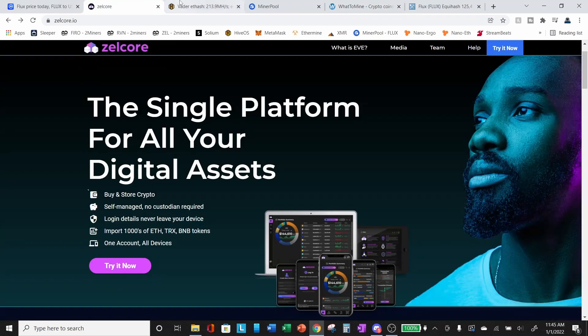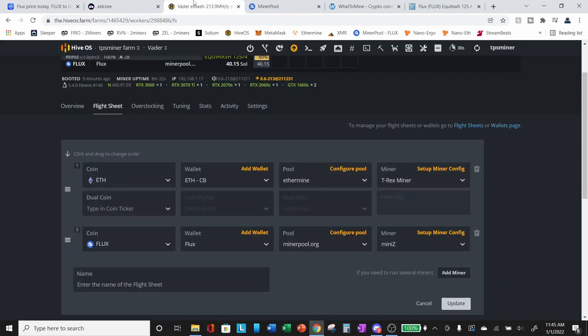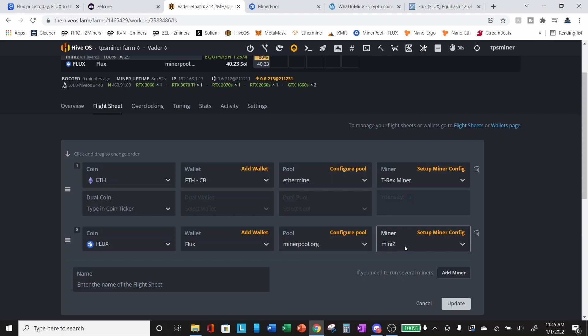Okay. So we've got our wallet set up. We've got our miner set up. The last thing we need to do, we need to select the miner. So for flux, I'm using mini Z because I can't use T-rex miner. Mini Z is one of the best miners for flux. So again, recommend using mini Z.